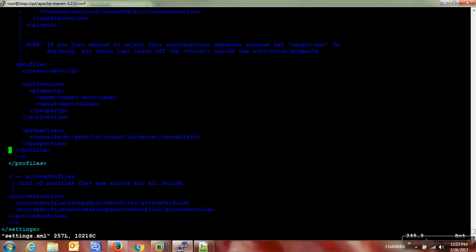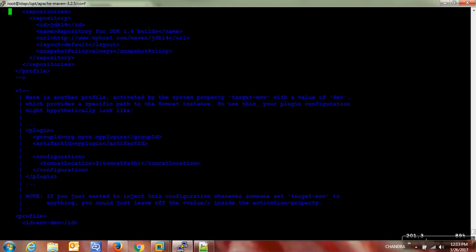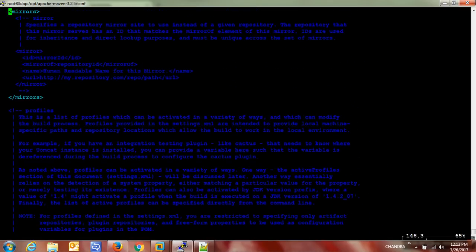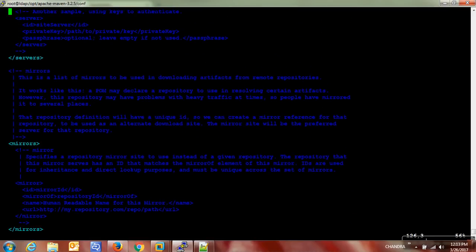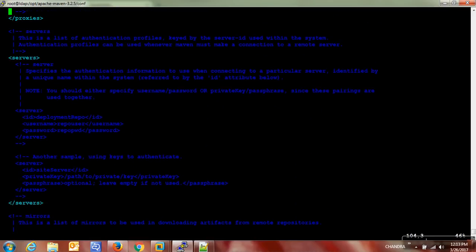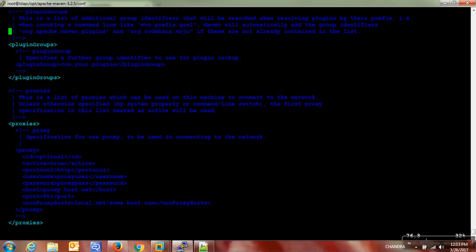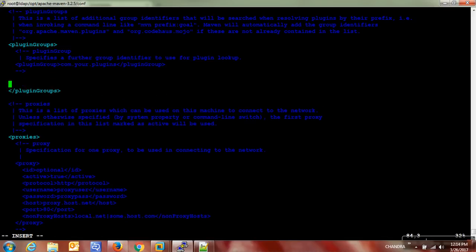In this settings.xml file there are multiple sections like profiles, plugin groups, servers, mirrors, etc. Where we have to concentrate is plugin groups and creating a profile for SonarQube. There won't be any plugin group by default in Maven, so we need to configure which plugin group or plugin we need to use. I'm just copying the plugin group snippet now.